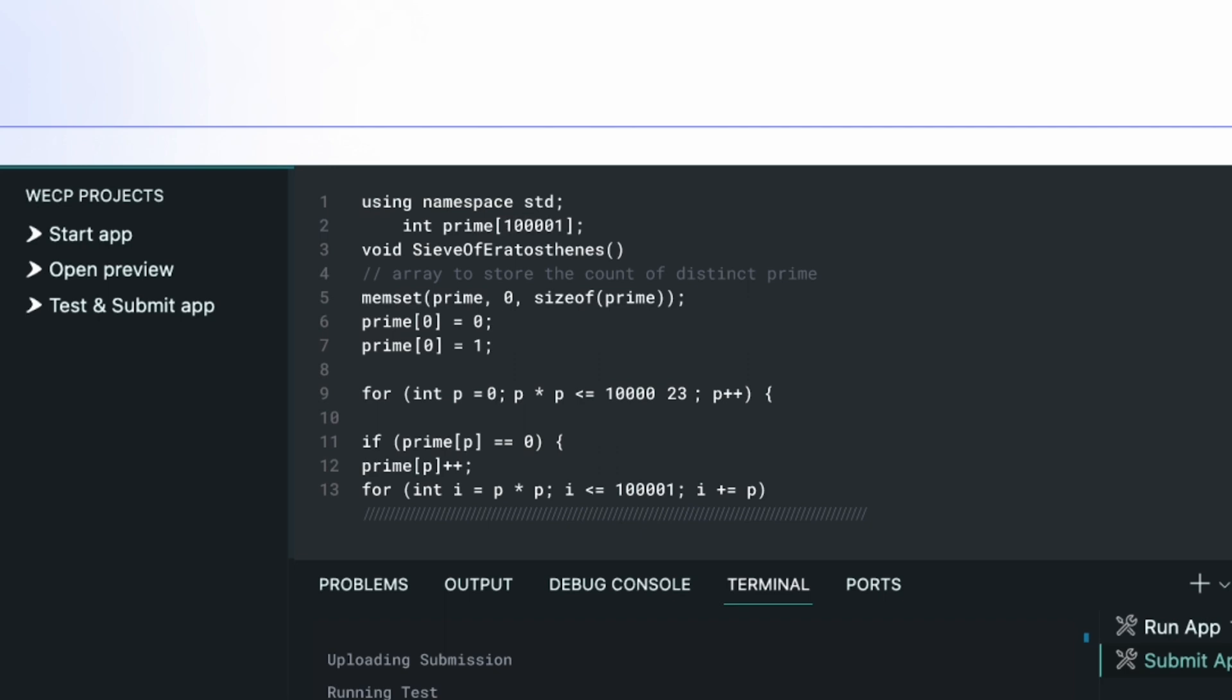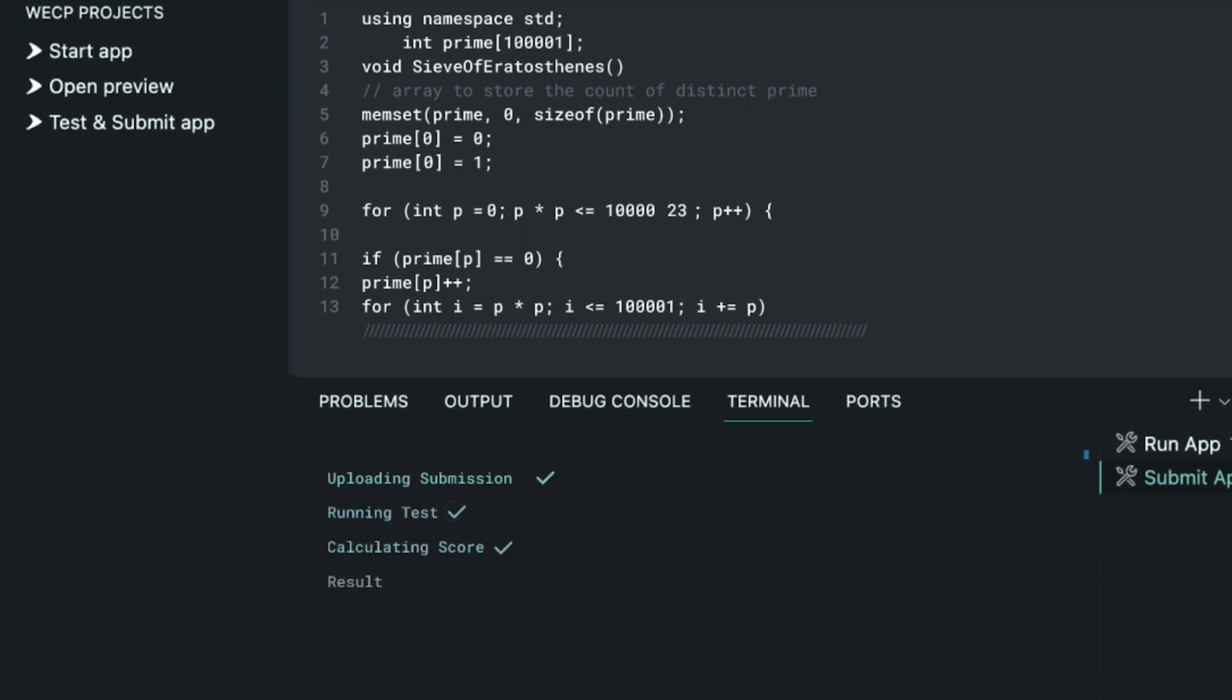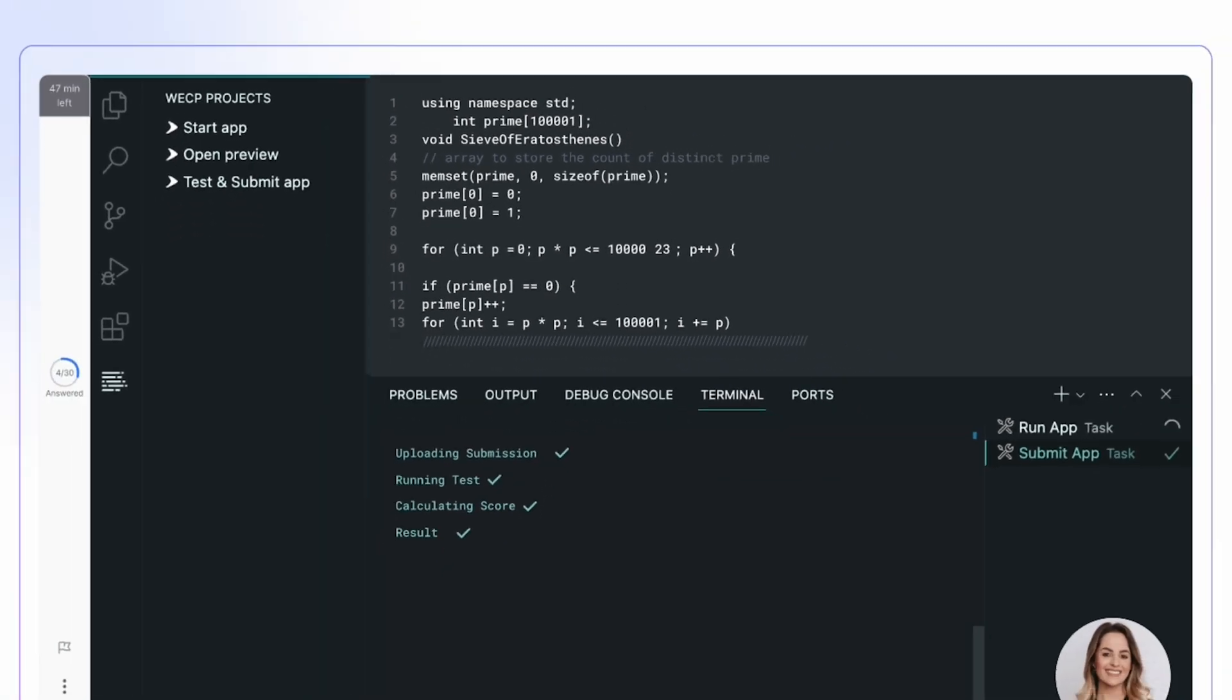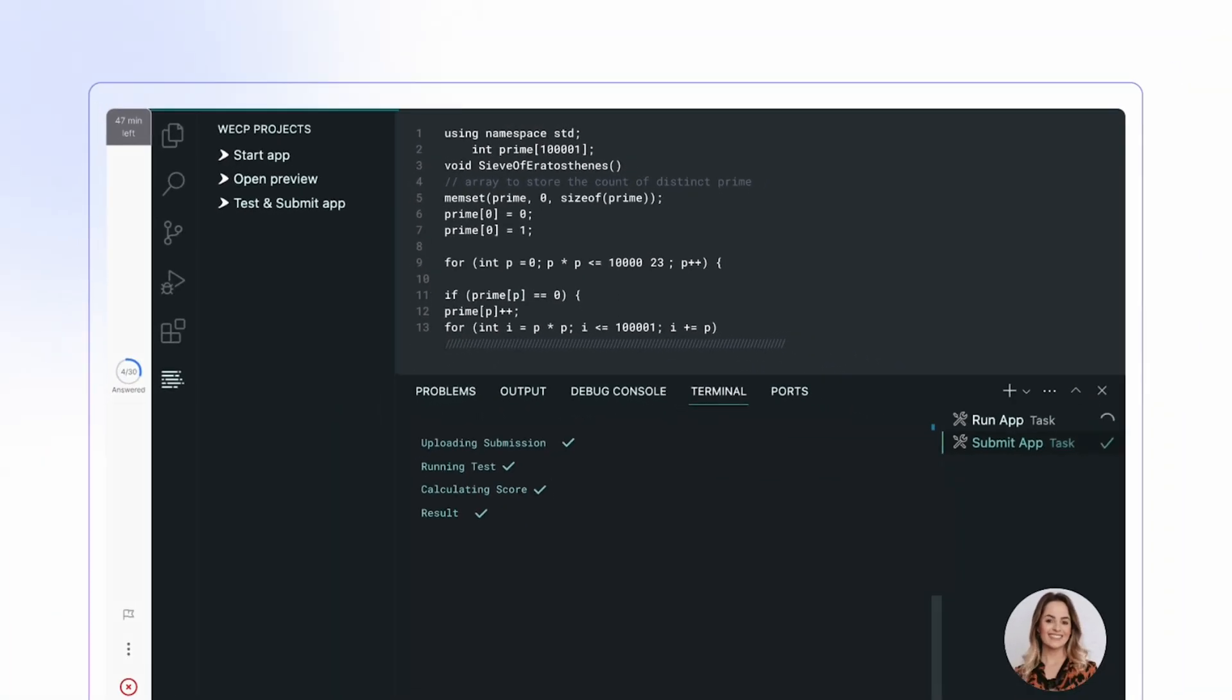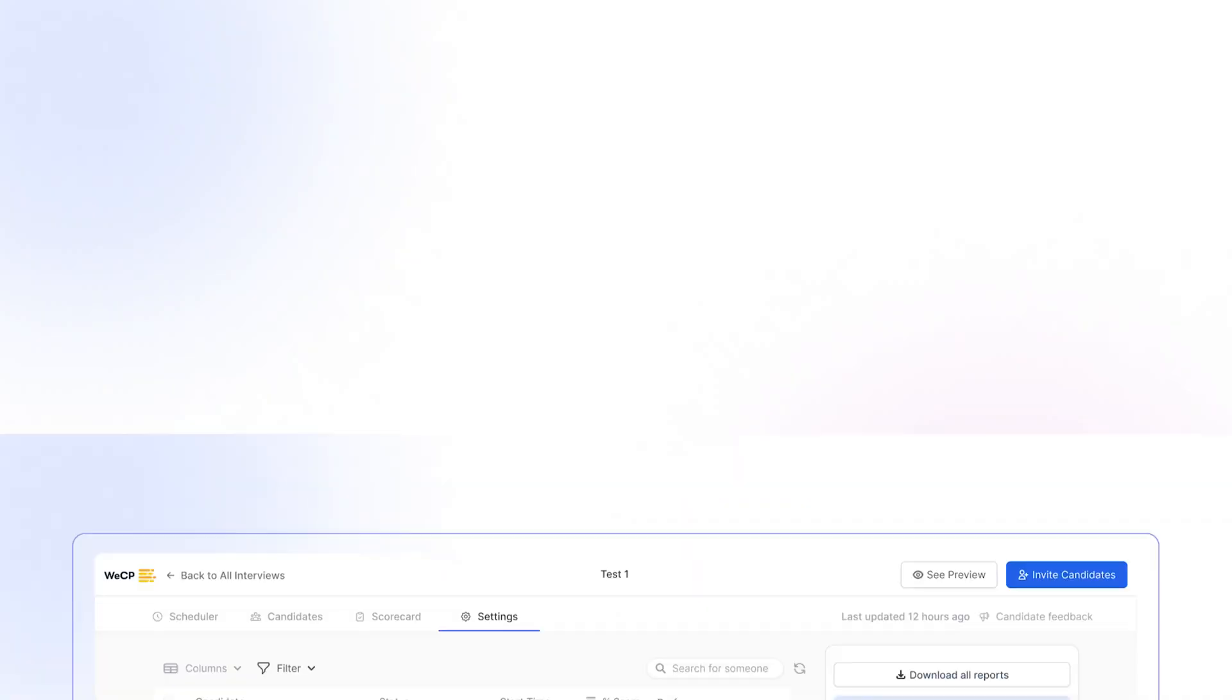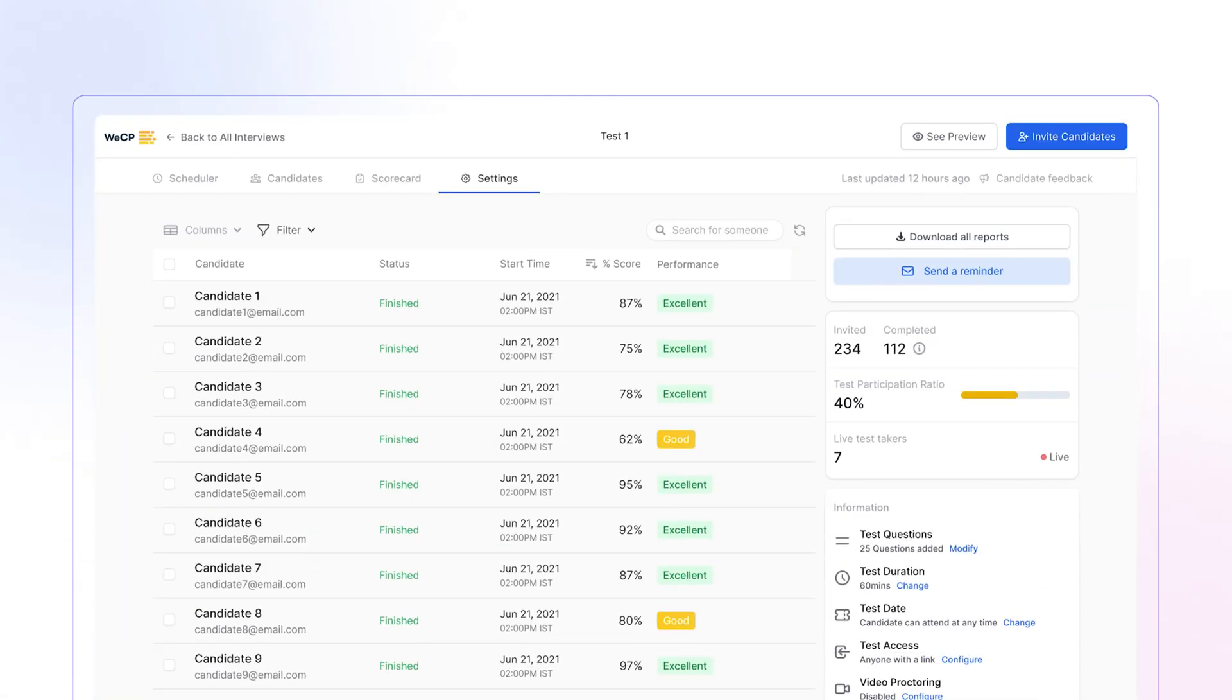This looks promising. Candidates are doing well. Impressive. Candidates are acing the test.